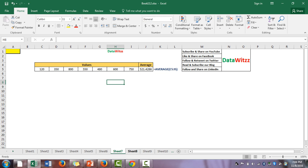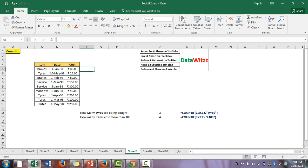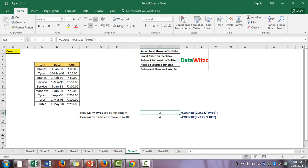The eighth formula is COUNTIF. We already have a very elaborative video explaining all the COUNT functions. COUNTIF is basically used to find the number of occurrences of a value in a particular series or list.